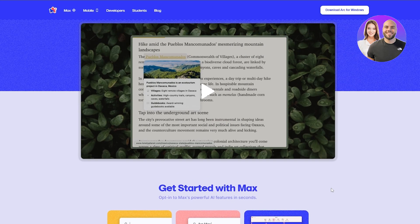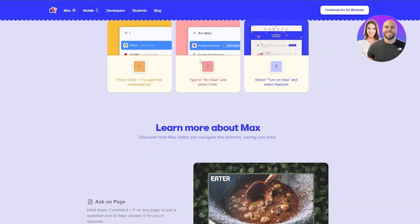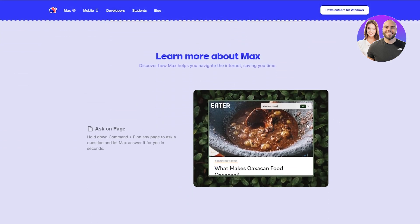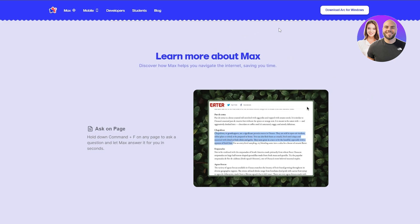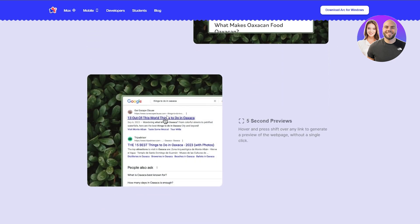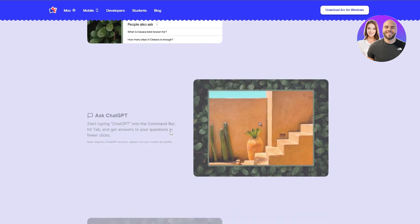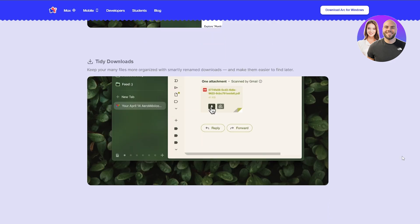Here you can see Arc Max — 'power up your browser with AI.' Max is their AI version. To access it, you just press Command+F or Ctrl+F on your computer and it will analyze what's on the screen. If you select a certain element, it'll automatically tell you about it as well. I think it looks really good.